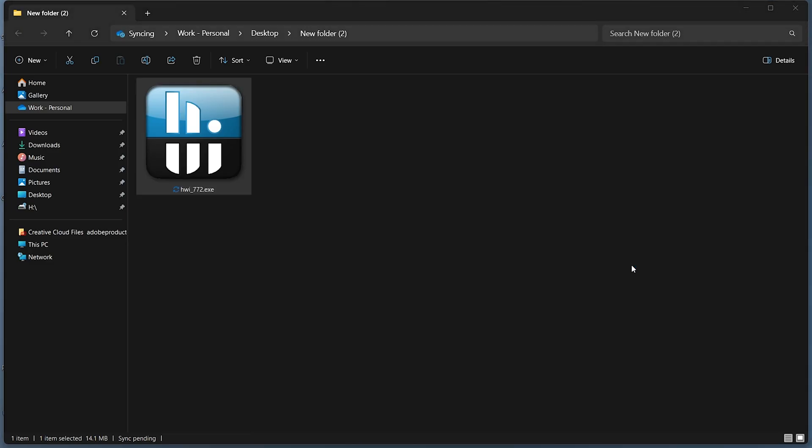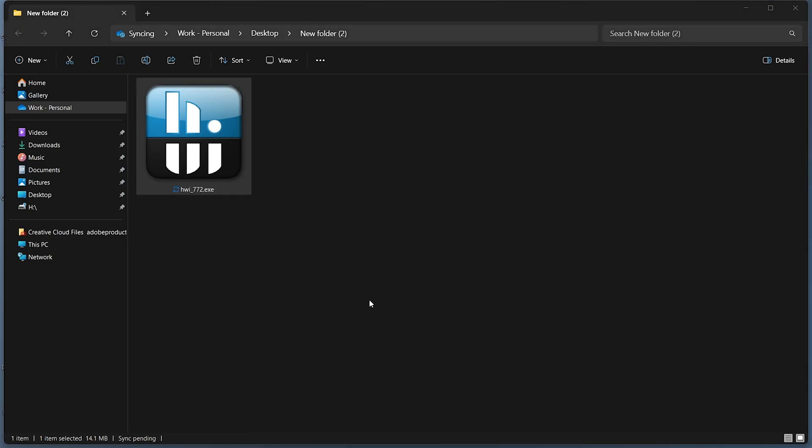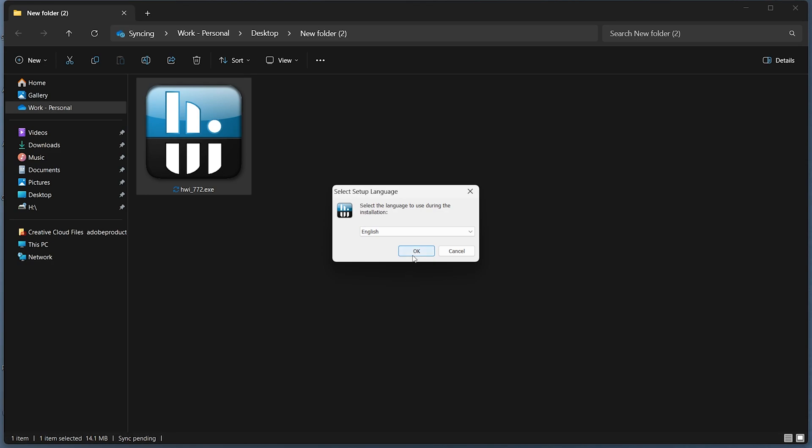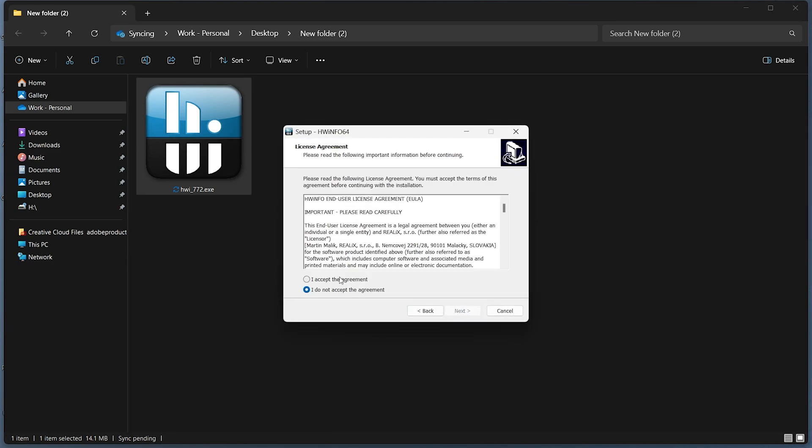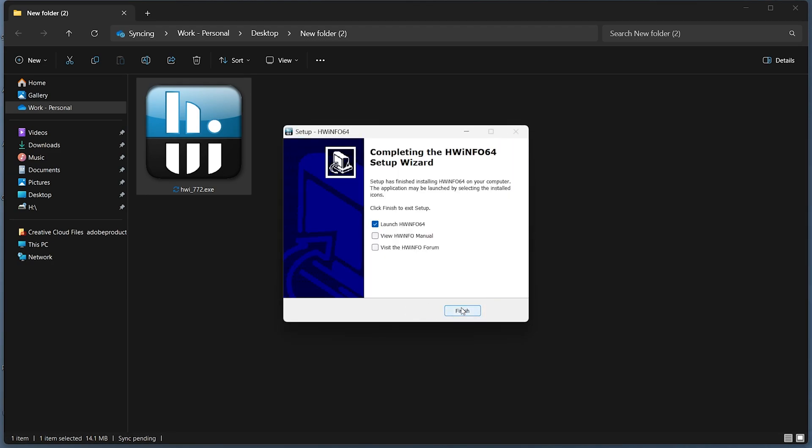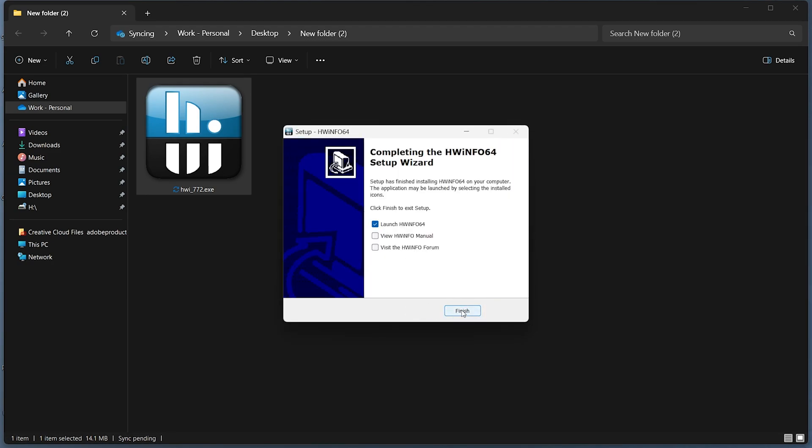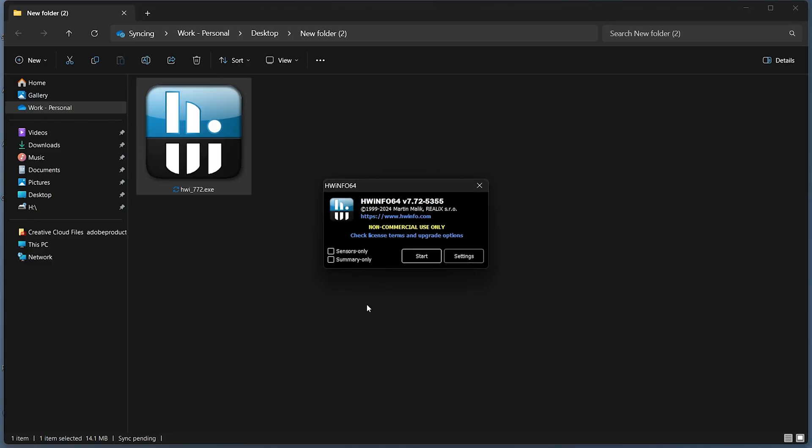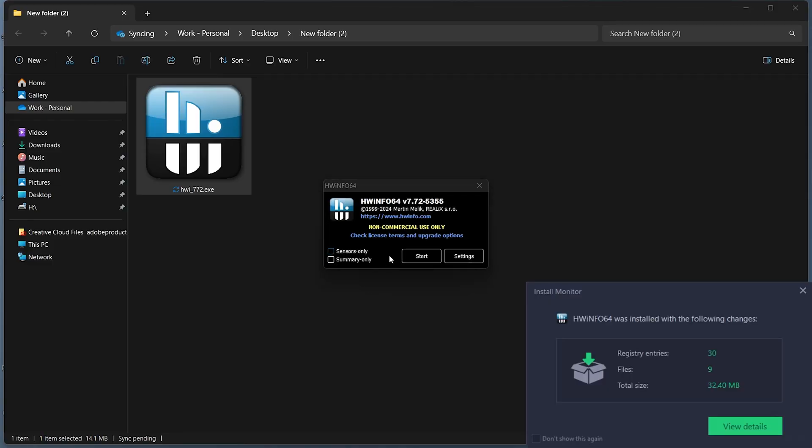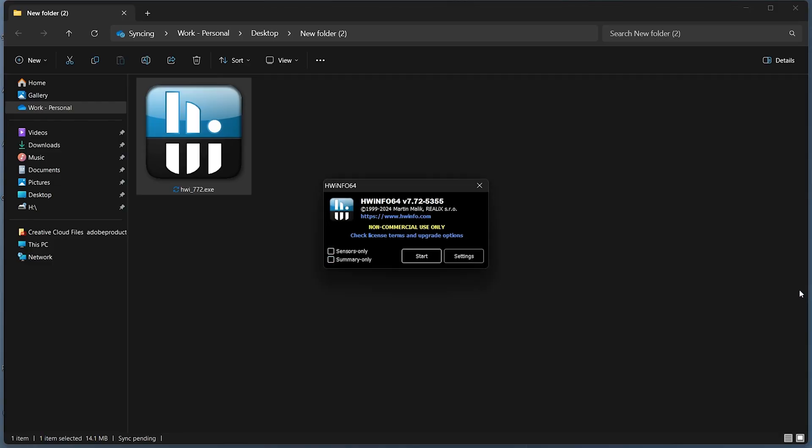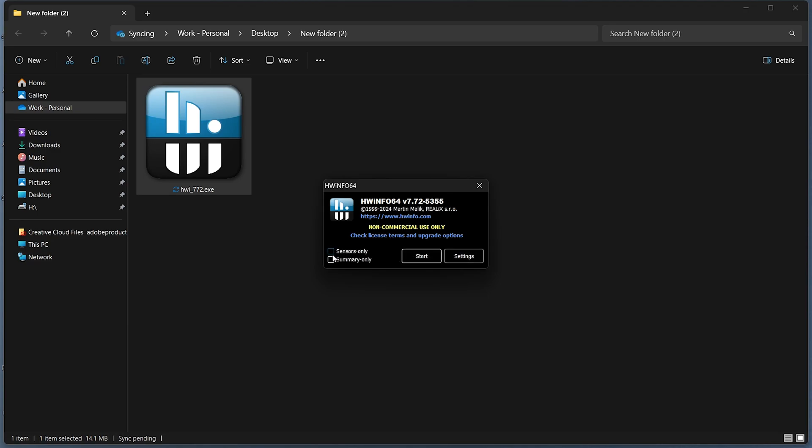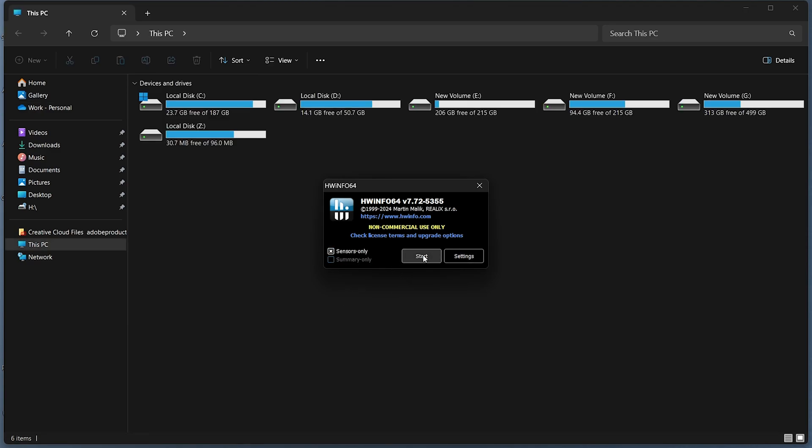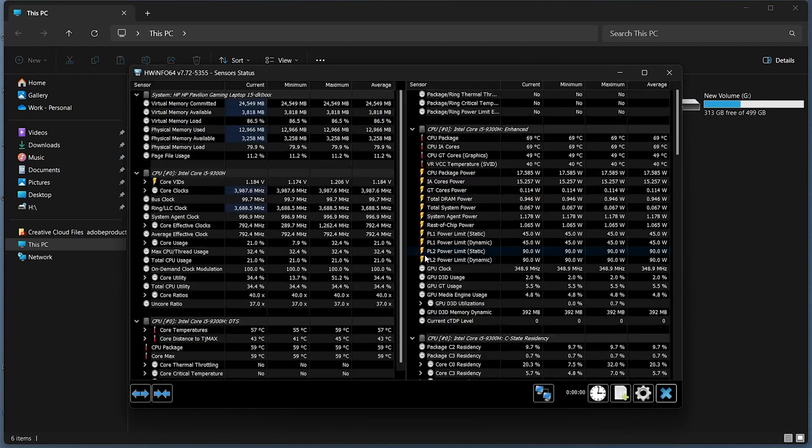Run the downloaded installer and follow the on-screen instructions to install HWinfo on your computer. Open the HWinfo application. You may choose between sensors only and summary only modes. Select sensors only for detailed hardware monitoring.